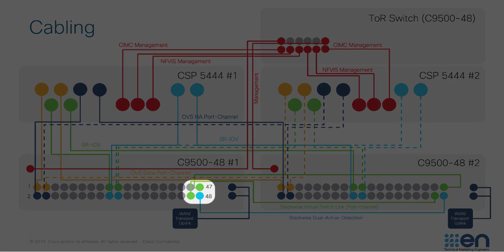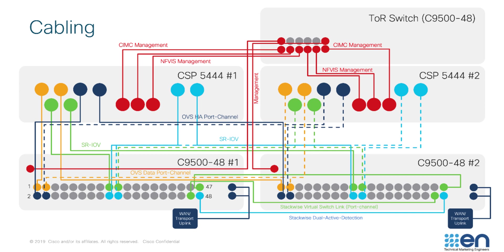Cisco StackWise Virtual is facilitated by three connections, denoted in a light blue and green on your screen. These connections provide an inner chassis link for port channeling as well as dual activity detection.